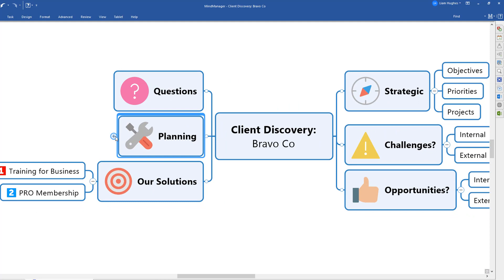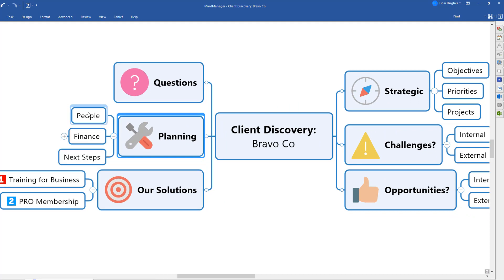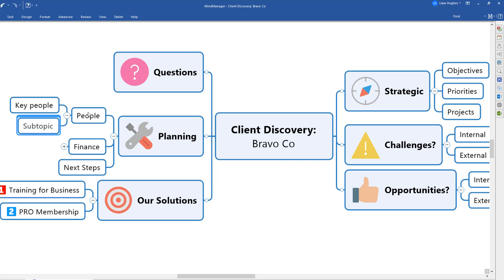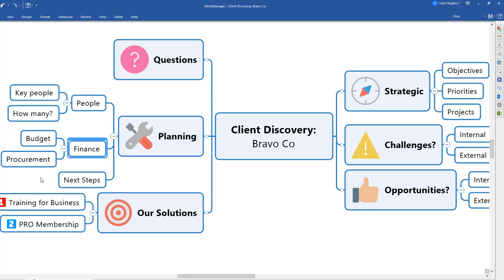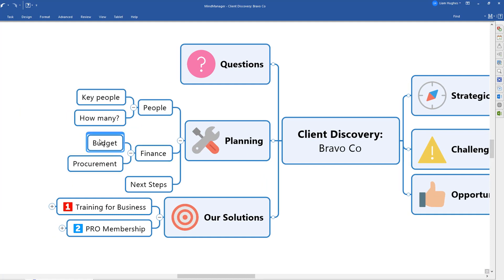You can then move around into the planning stage where you can start to ask them, for example, who are the key people involved or how many people are going to be involved in a project. You can then start to ask questions around the finances, what budget is available, what is the procurement process, and what might some of the next steps be.